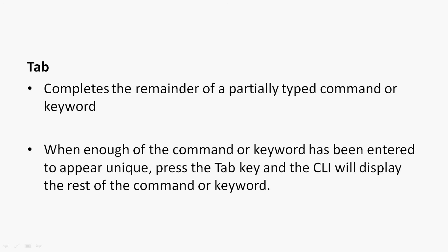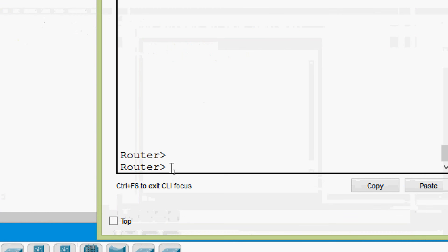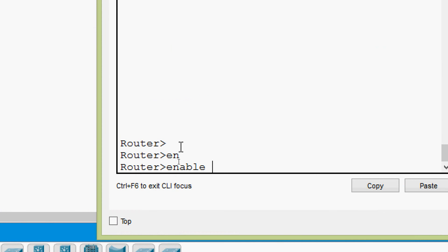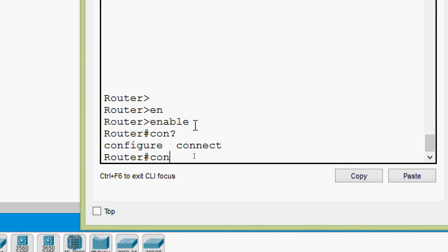Coming to the last shortcut — Tab. This is the most commonly used shortcut in iOS CLI. It completes the remainder of a partially typed command or keyword when enough has been entered to appear unique. Press Tab and the CLI displays the rest of the command. For example, typing 'EN' and pressing Tab completes it to 'enable'. Then pressing enter enters privileged exec mode.